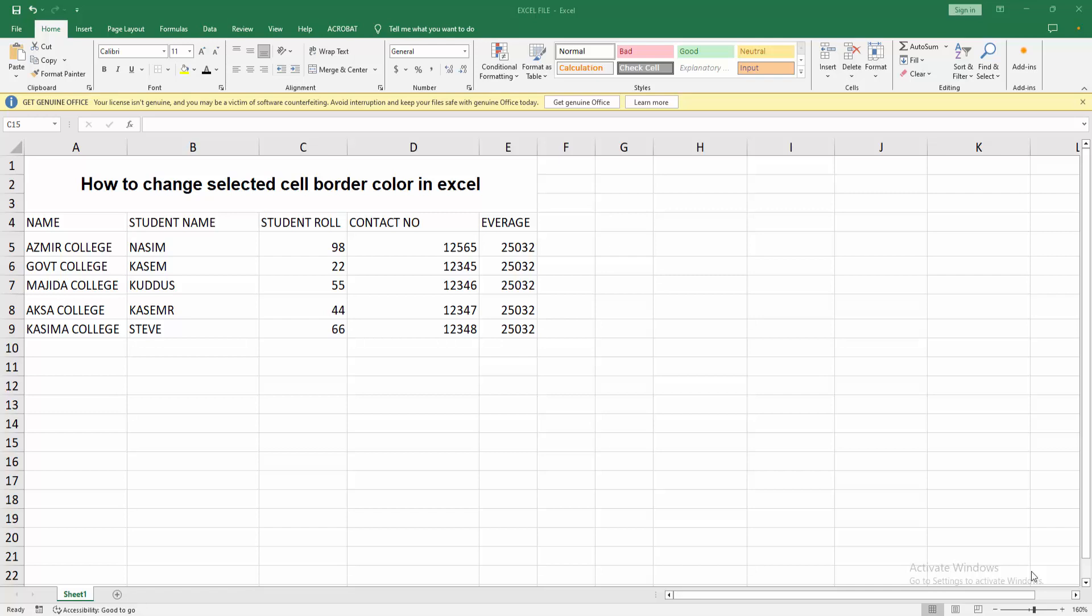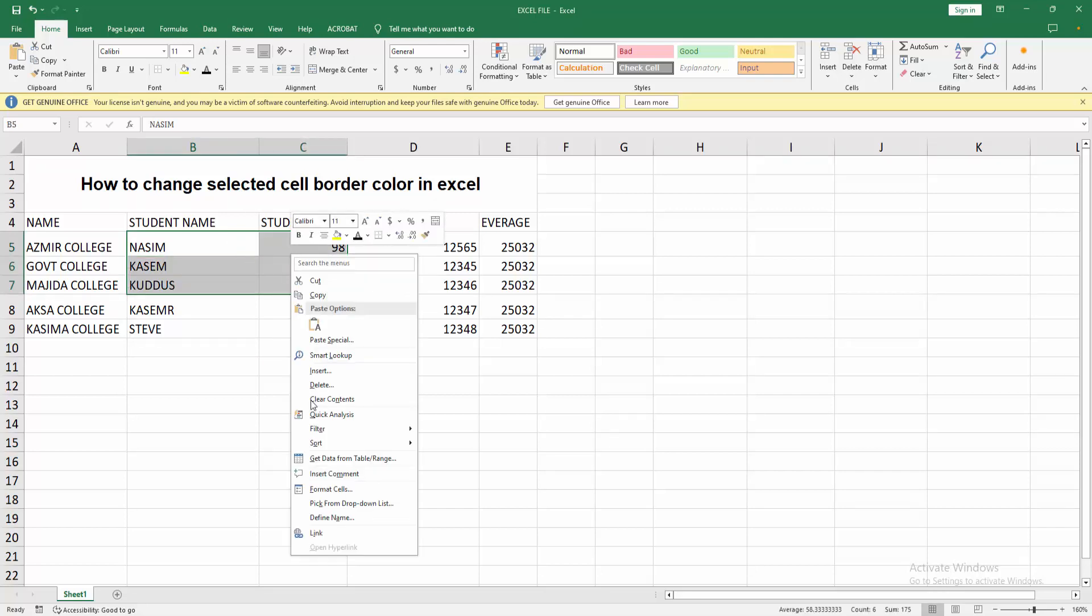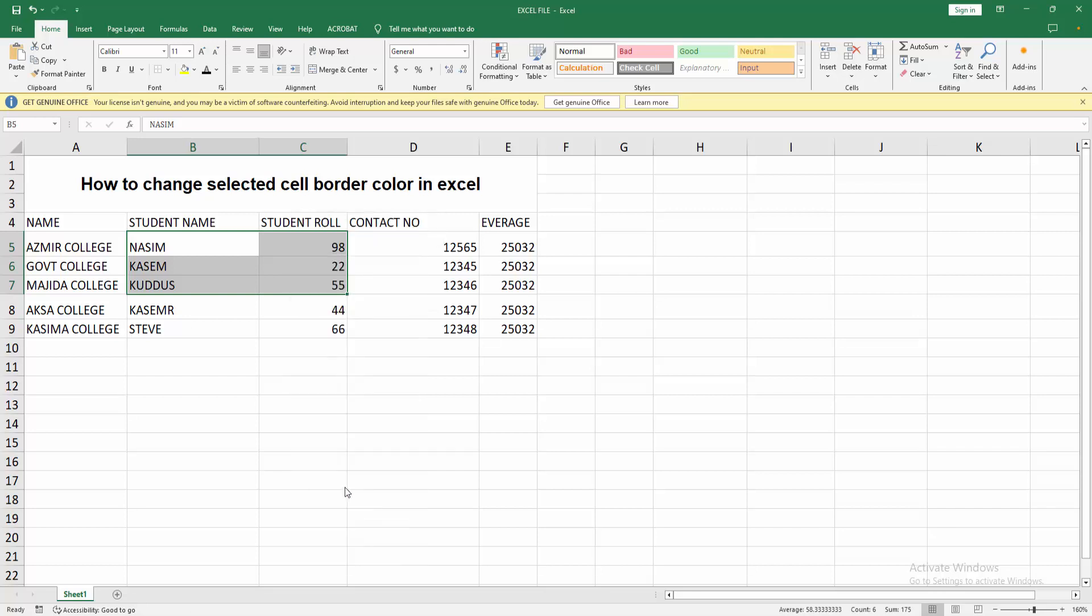At first, you have to select some cells by dragging your mouse. Then right-click on the selected cells and go to the Format Cell menu.